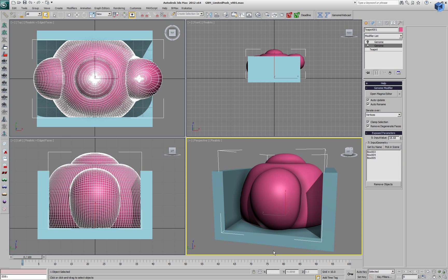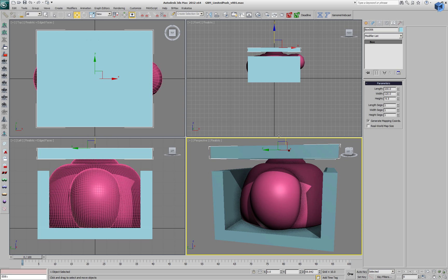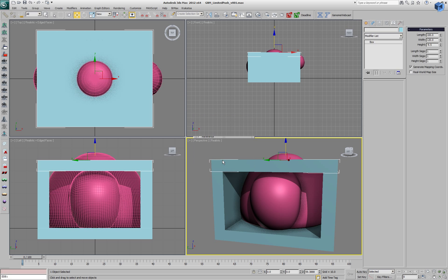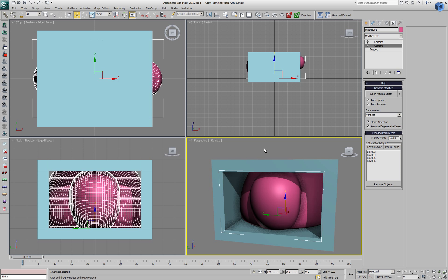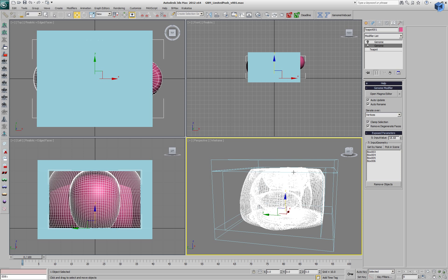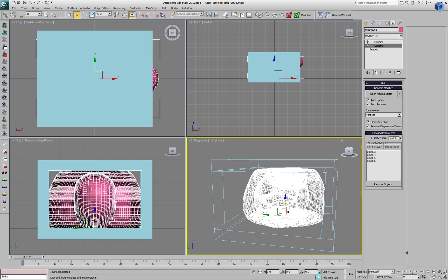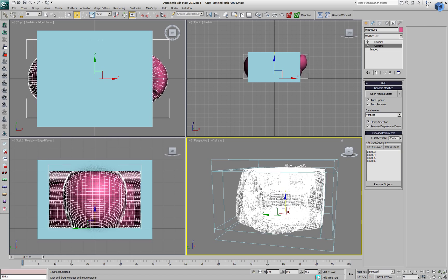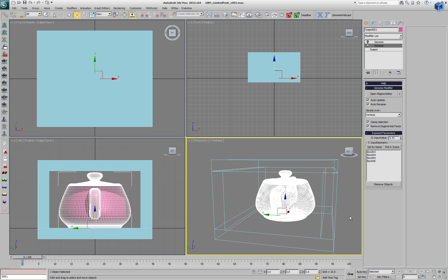We could, of course, select an existing object or create a new one and add it to the list of the existing modifier. We'll just clone the bottom box and put it on top, then go into the Genome and pick it as yet another object. At this point our teapot will be pushing against four walls — actually two walls, a ceiling and a floor — and will leak out only where there is no collision object.